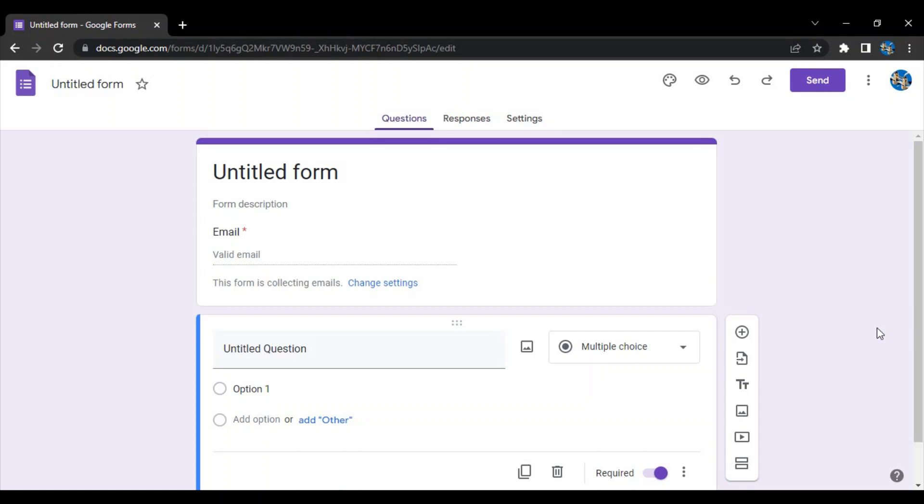Hello everyone, welcome to Google Form tutorials. In this video, we are going to see what are the different types of questions that Google Form provides us. In case you don't know about forms, basically Google provides this facility through which we can create online forms.